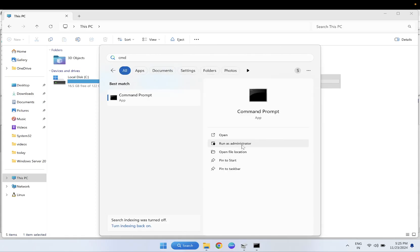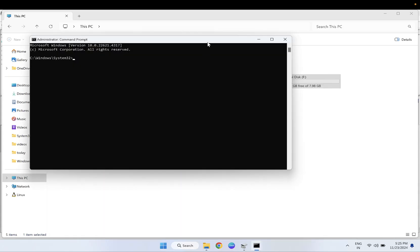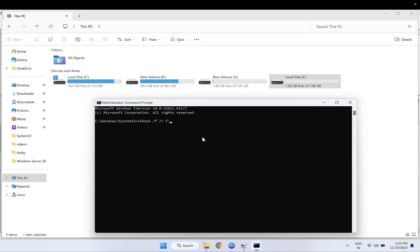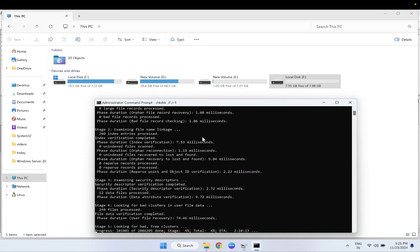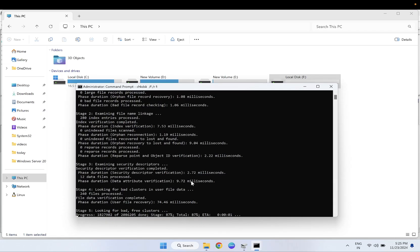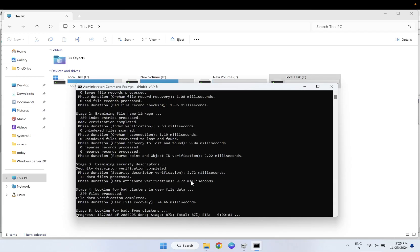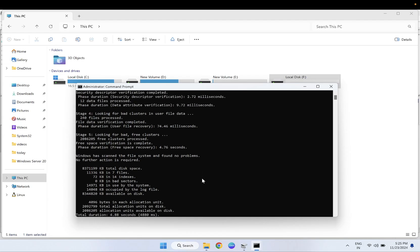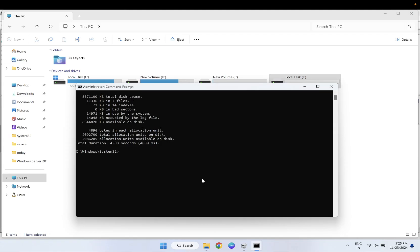In that case, we can execute some commands here. Simply open the CMD as admin, and if this is your case, the problem, we can hit this command: CHKDSK space forward slash F space forward slash R space the drive letter where you are getting issue, F colon. Change the drive letter accordingly and hit enter. Once you hit enter, it will take some time depending on your external hard drive capacity or SSD capacity.